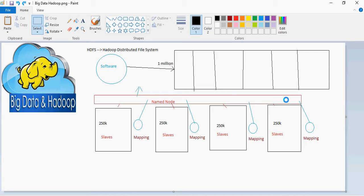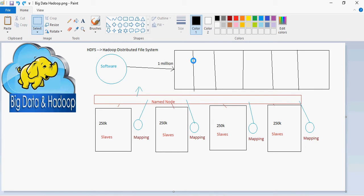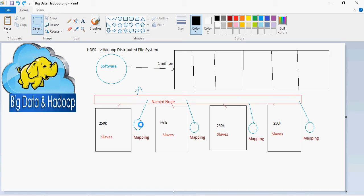It's a Java based program which does all of this and shows the result set to the user. So here, the bigger component, basic most granular level detail is data does not go to the software, the software goes to the data.